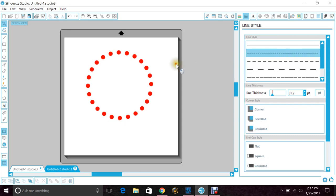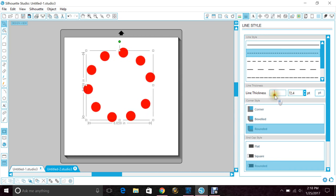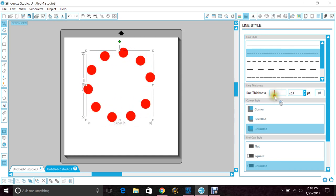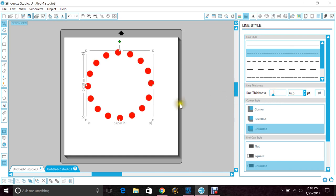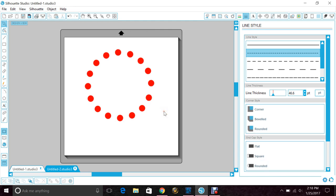And again, you can just continue moving the line thickness and make them bigger, smaller, however you want them. But that's a simple way to do your own circle monogram. Hope that helps, thanks for watching.